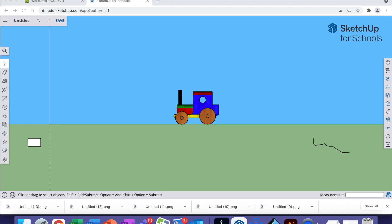I'm going to show you how to create an orthogonal drawing with an isometric view in Adobe Illustrator using your file that you've created in SketchUp for Schools.